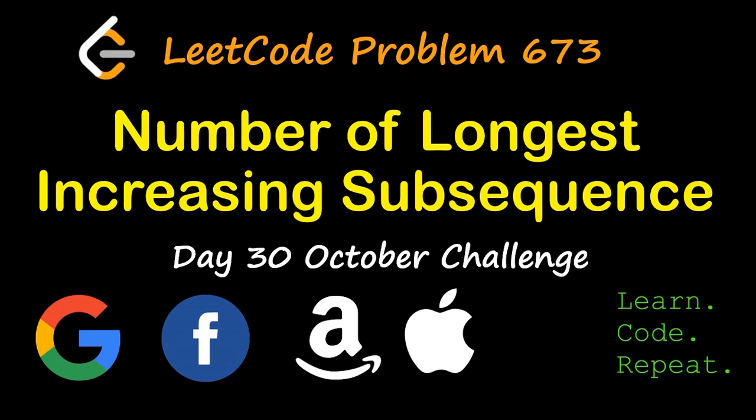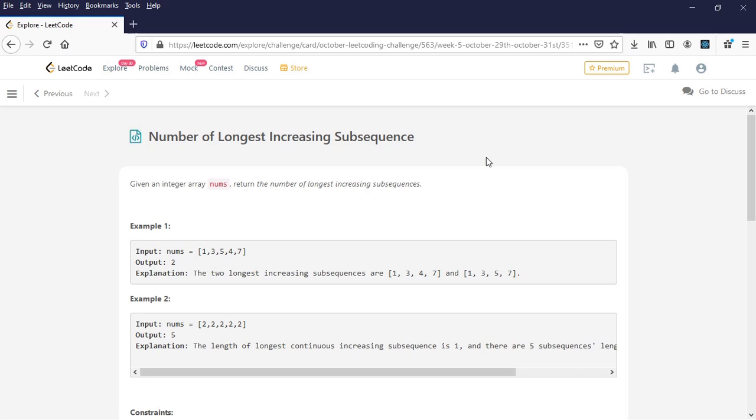Hi all, welcome to LearnCodeRepeat. Today we will be looking at the October 30th LeetCode challenge. The name of the problem is 'Number of Longest Increasing Subsequence.' The problem states: given an integer array nums, return the number of longest increasing subsequences.